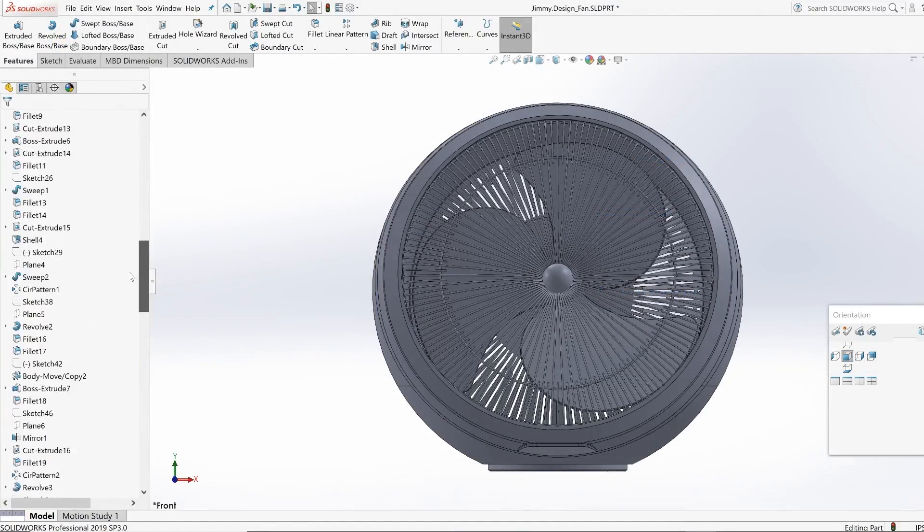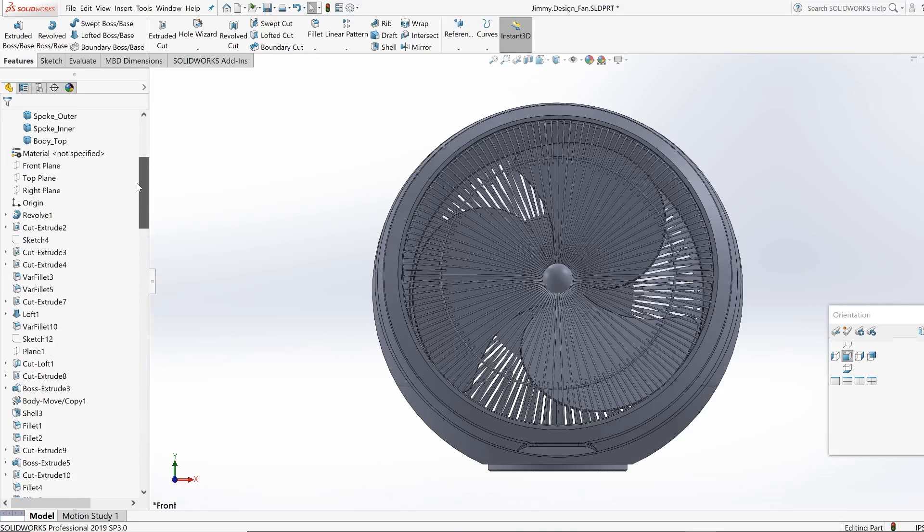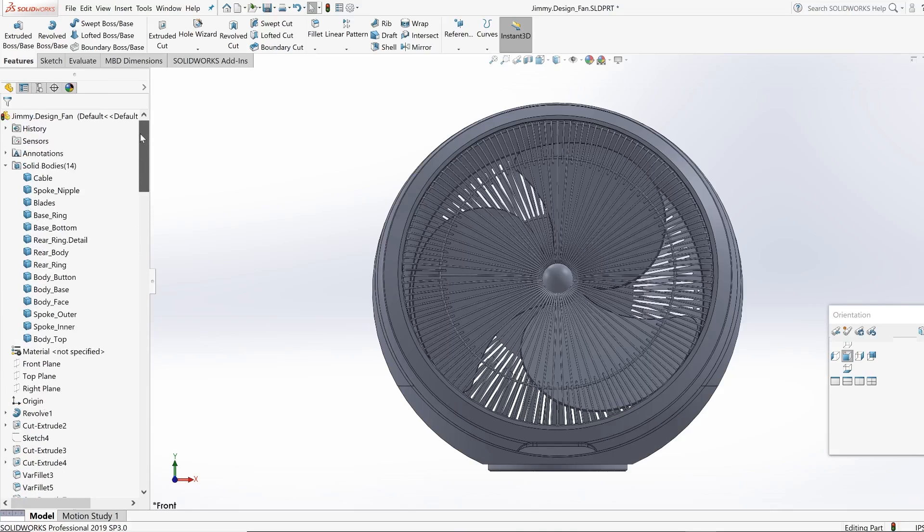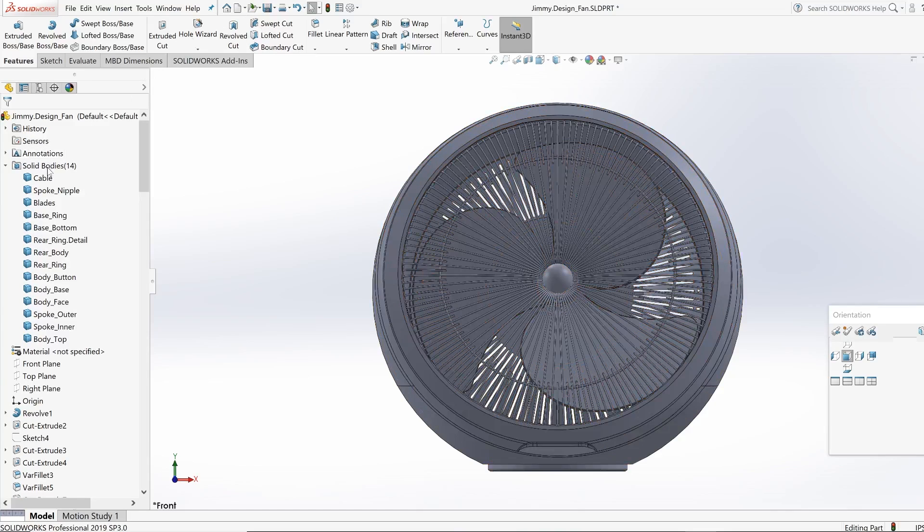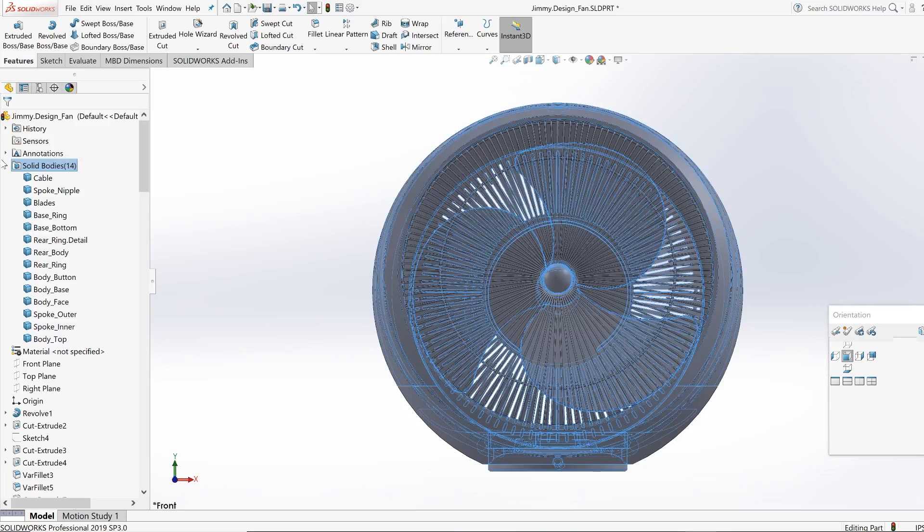If you guys take a look at to the left here, you guys can see the feature manager tree. This is going to be all the things that I did in order to create this fan from start to finish. If you guys see here, I have 14 bodies that pretty much developed this whole fan.